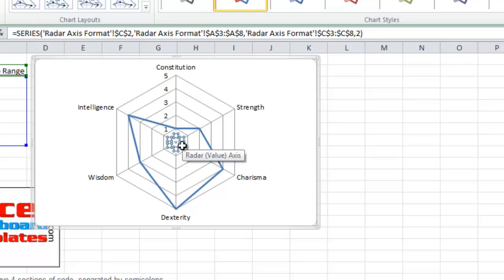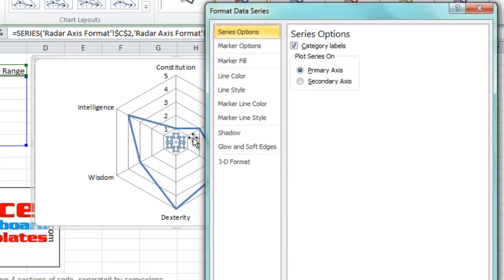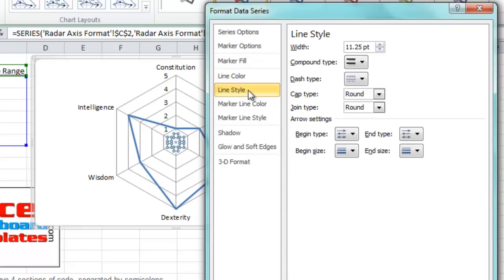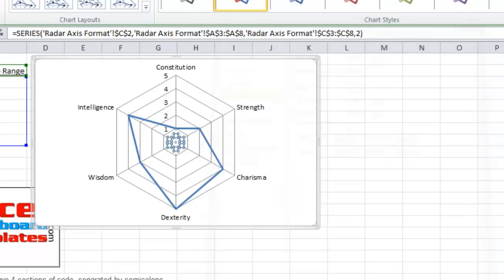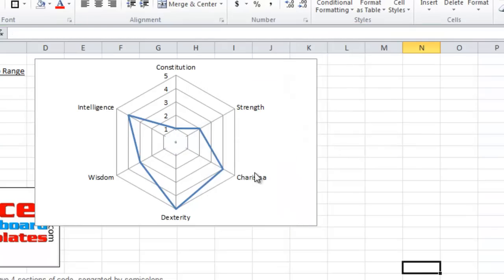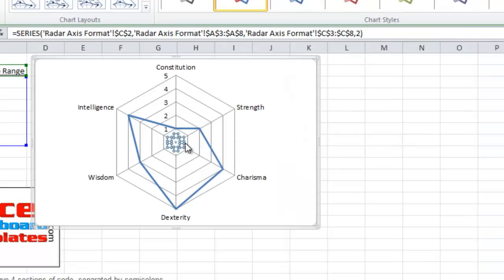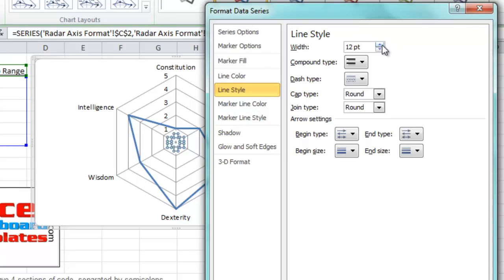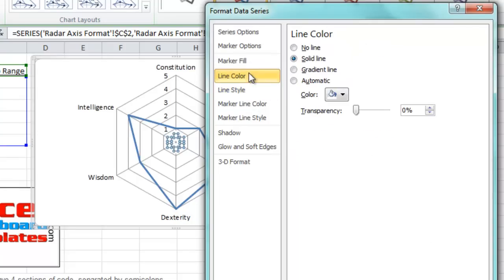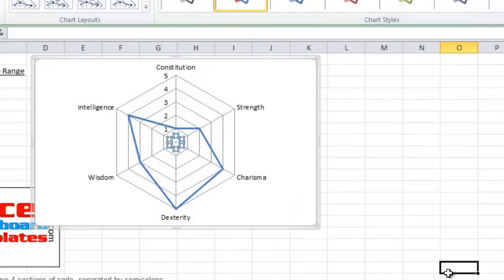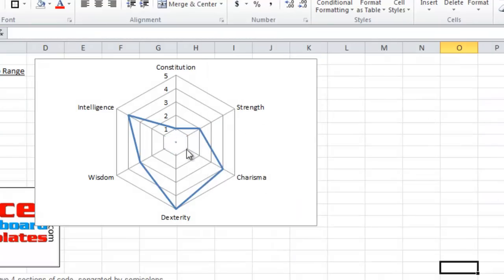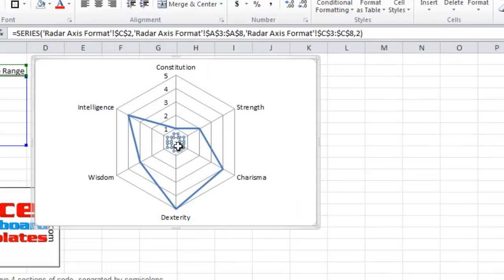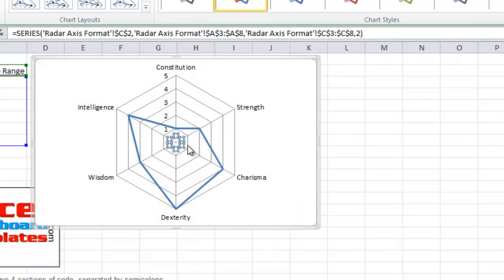So I'm going to right-click and hit format data series on that series. Or click on it and hit control 1. I'm going to go back to the line style. I'm going to make it just a little larger. Let's try 12. See how that kind of works. Close. It's getting there. Let me go take a look and see if we can expand it. Let's try 13. Hopefully that's not too large.